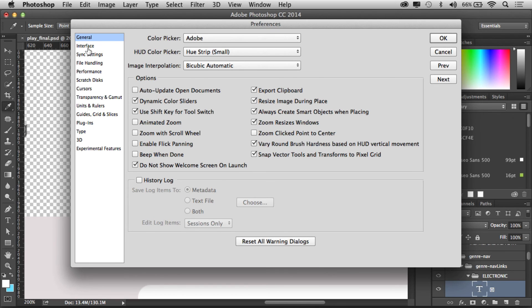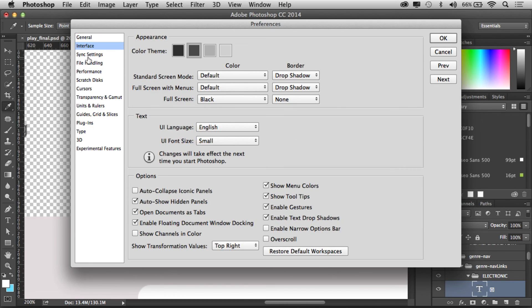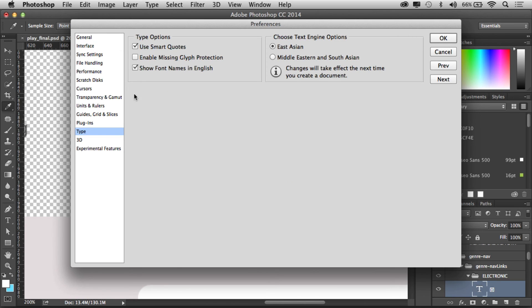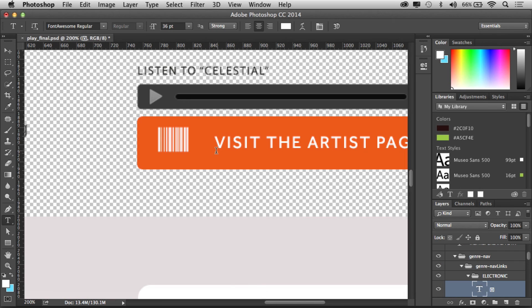Go to the Type category, which makes sense, right? And you'll see Enable Missing Glyph Protection - you can turn that off, click okay, and then try again. That should work.